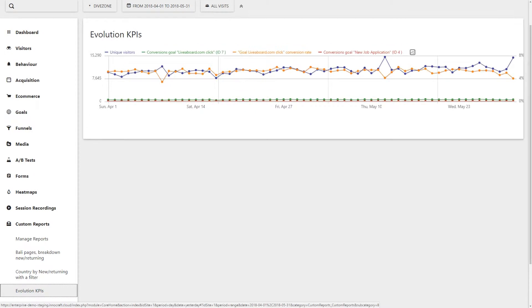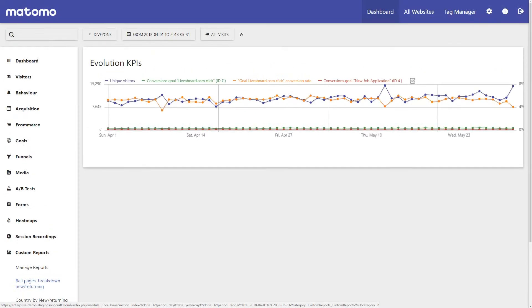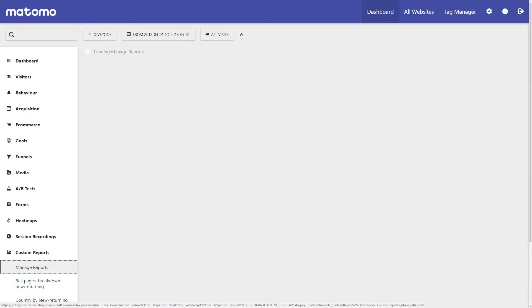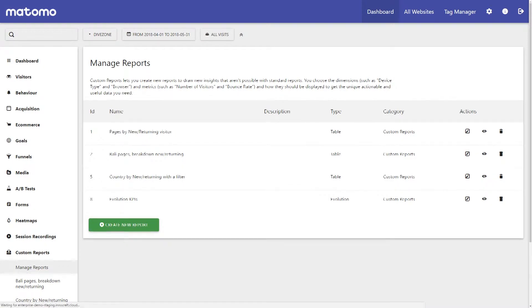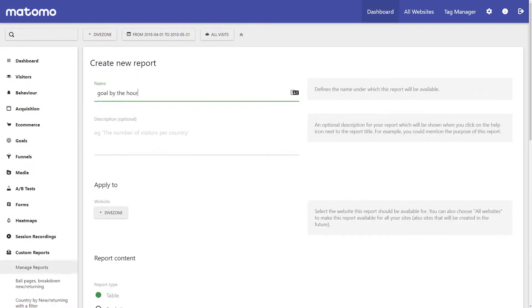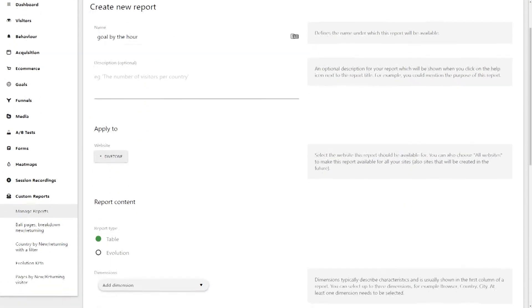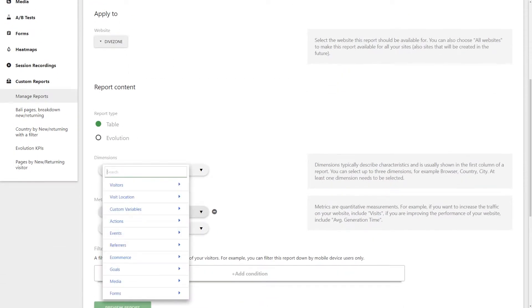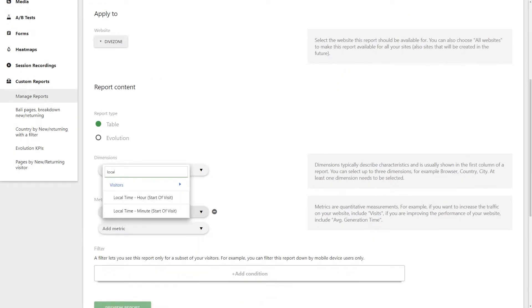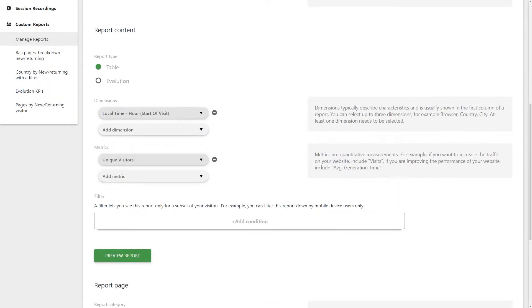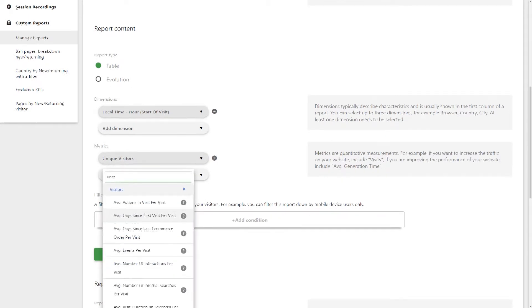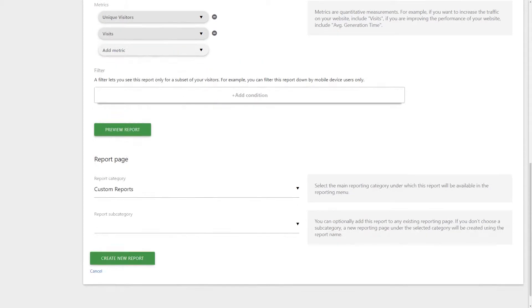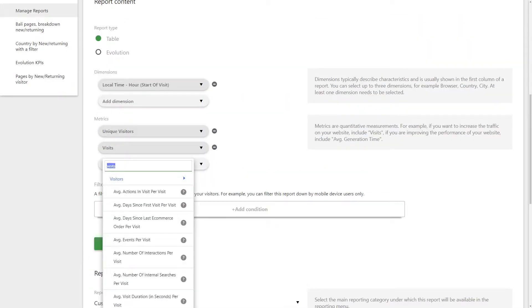You can choose from over 200 different dimensions and metrics to get the insights you need in just seconds. Say you want to know what time of the day is most popular for conversions on your website. Under dimensions, select local time by the hour. And under metrics, choose what you want to know about your visitors' behaviour.